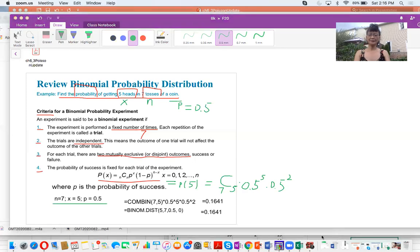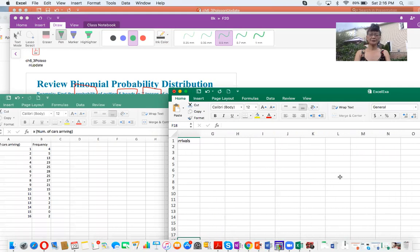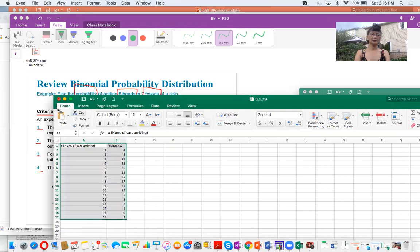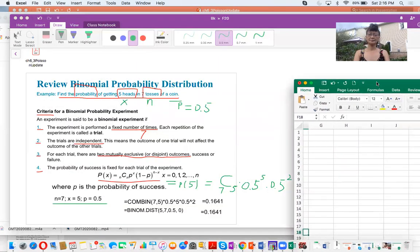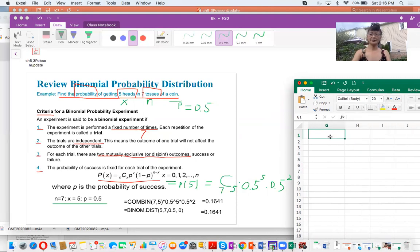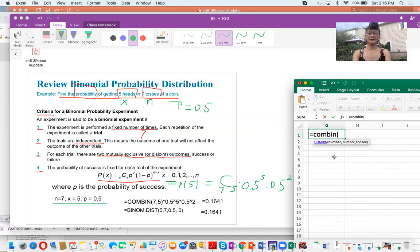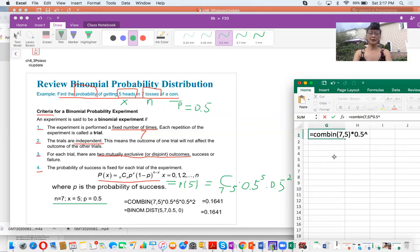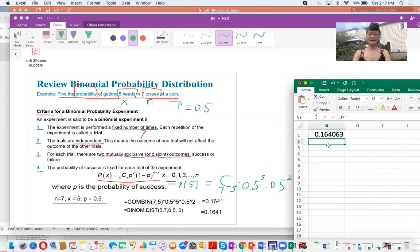I'm going to use Excel to calculate this. I increase the font size so you can see the formula clearly. I enter the combination function for seven choose five, then multiply 0.5 raised to power 5, times 0.5 raised to power 2. The result I get is 0.164.